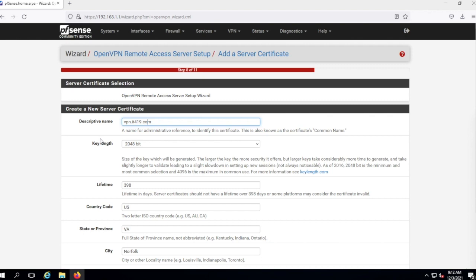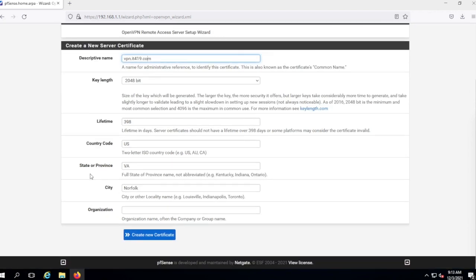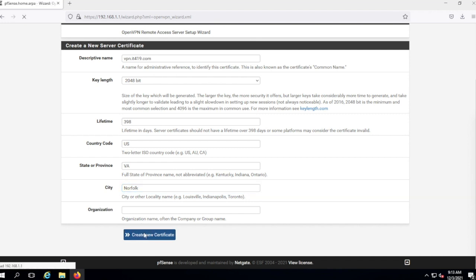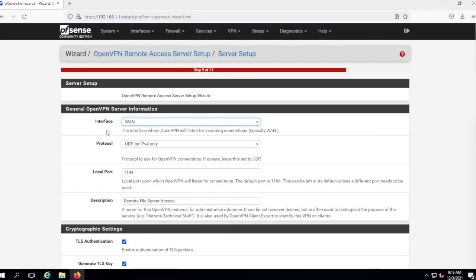The certificate name is fine. I went ahead and put in Virginia, Norfolk, because that's where I am — you can put in your own organization. The extra information is not 100% necessary. Now we're going to set up what the server looks like. We're going to be using the WAN interface, and most of this we'll just leave as-is.